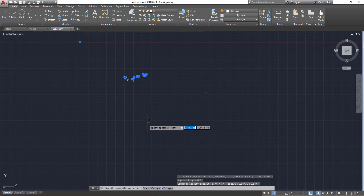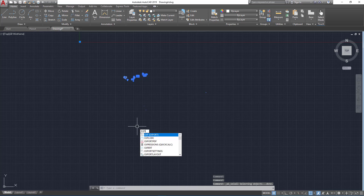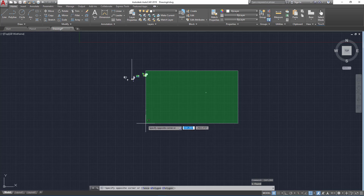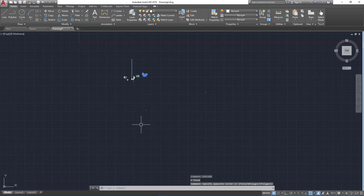Now I have to select everything using Ctrl+A and just type the word 'explode'. After that you can delete everything that you don't need, keeping only what you need.